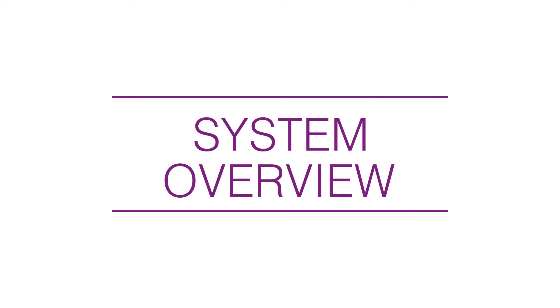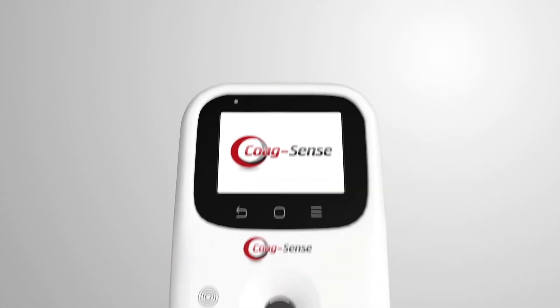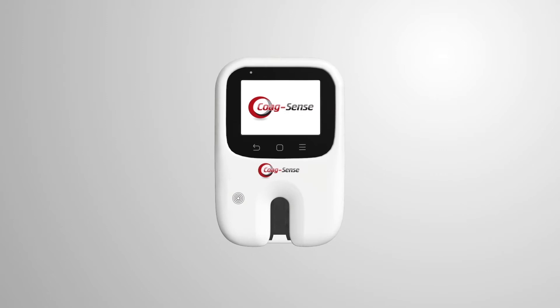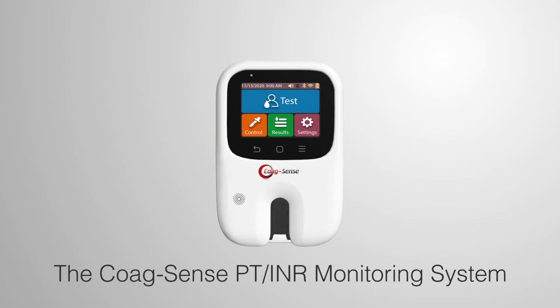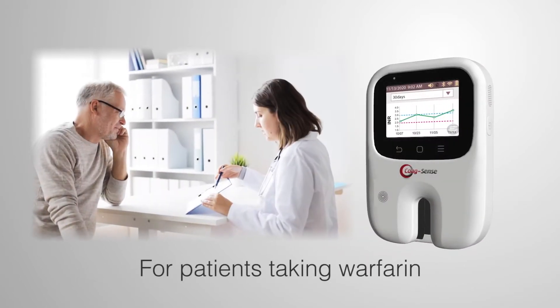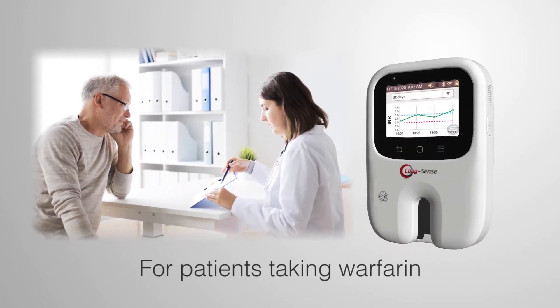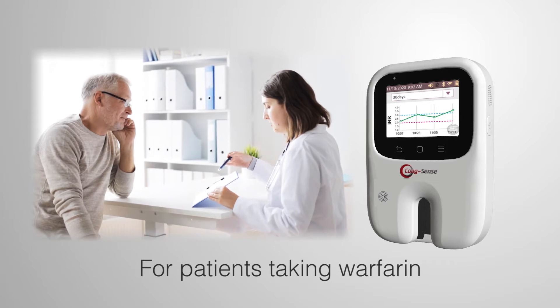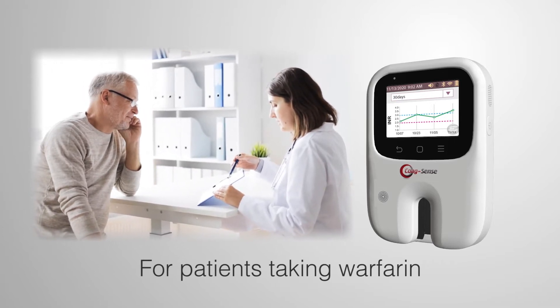Introduction and System Overview. Thank you for choosing the CoagSense PT-INR Monitoring System. The CoagSense system is used to test prothrombin time, PT, in patients taking warfarin for oral anticoagulant therapy.